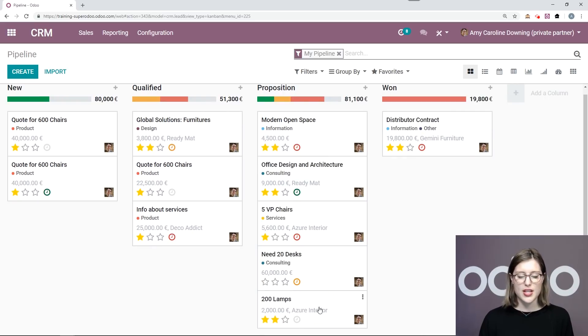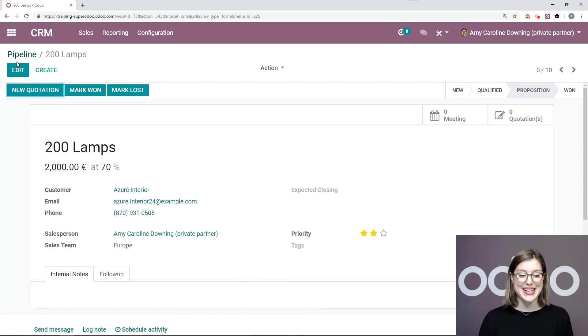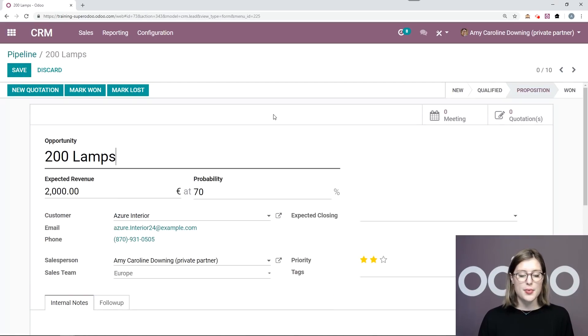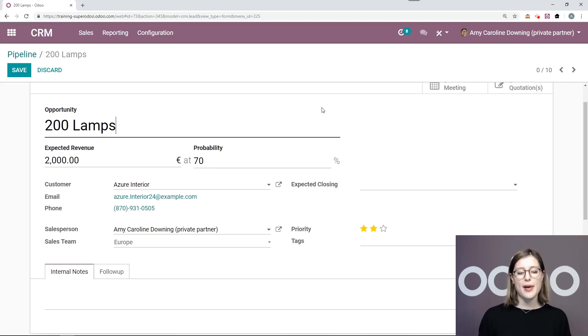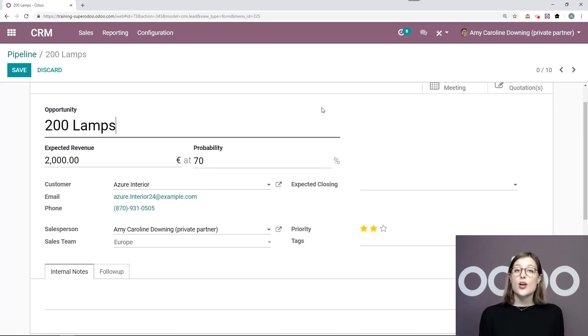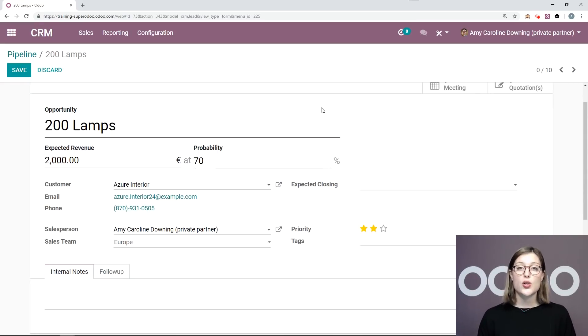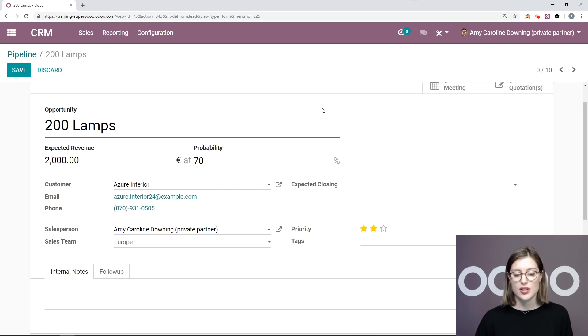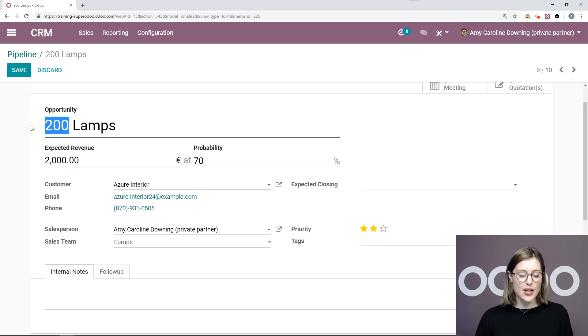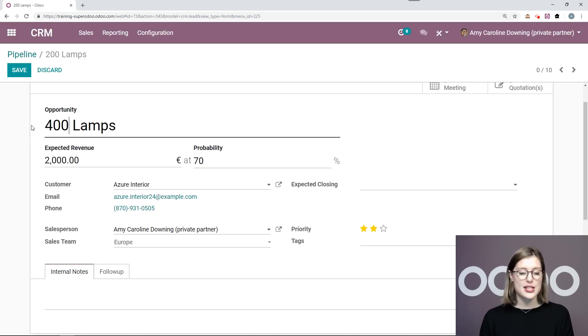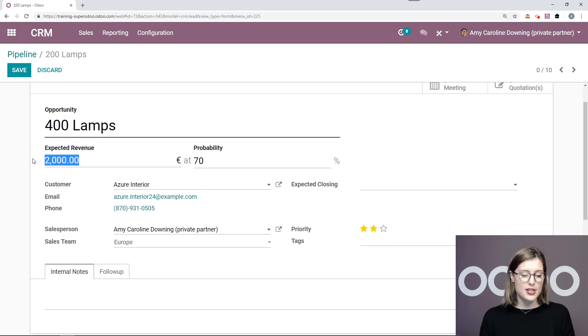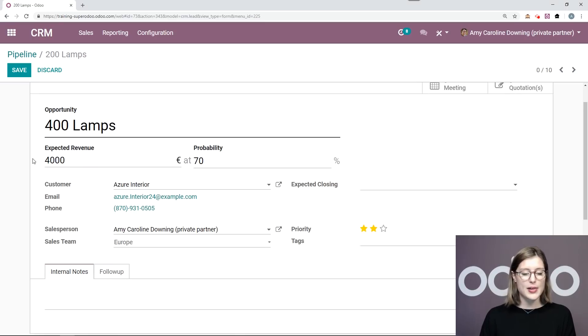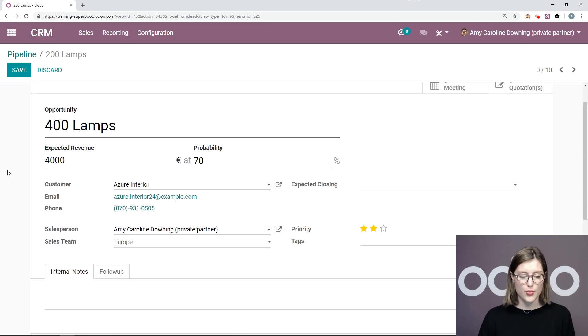Now I'm going to enter the opportunity and edit because the customer got back to me and they said, yeah, the offer for 200 lamps looks pretty good, but actually we need a new offer for 400 lamps instead of the 200. So I'm simply going to edit it from the opportunity that already exists. 400 lamps. And I'm going to say the expected revenue is double what it was before. So that's great for me.